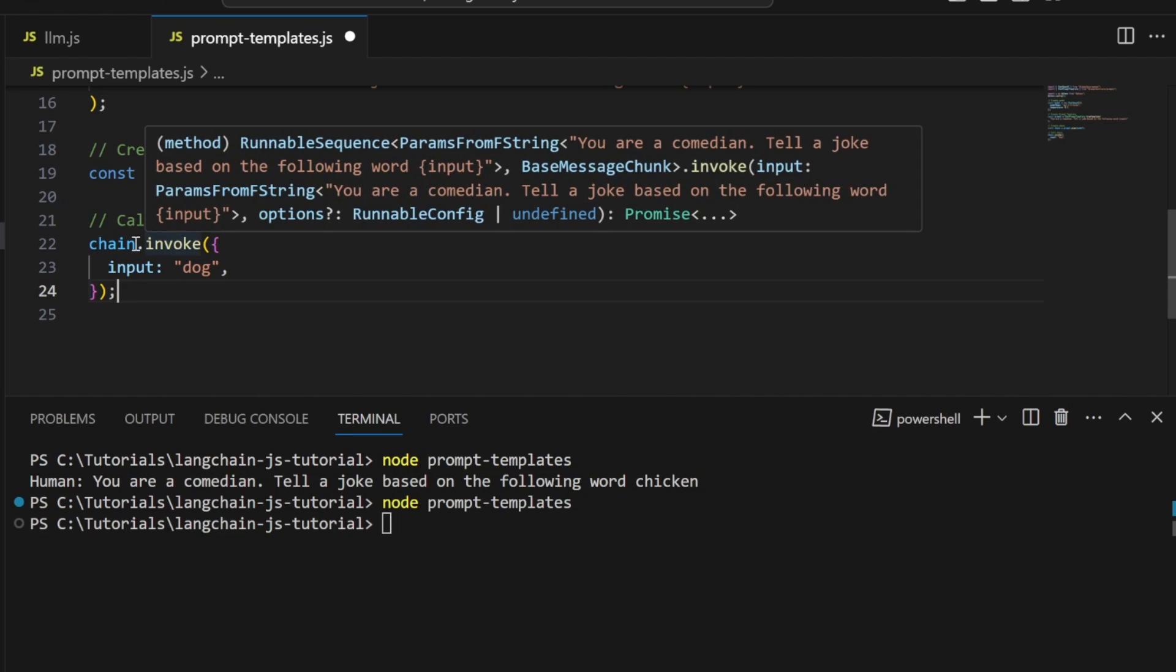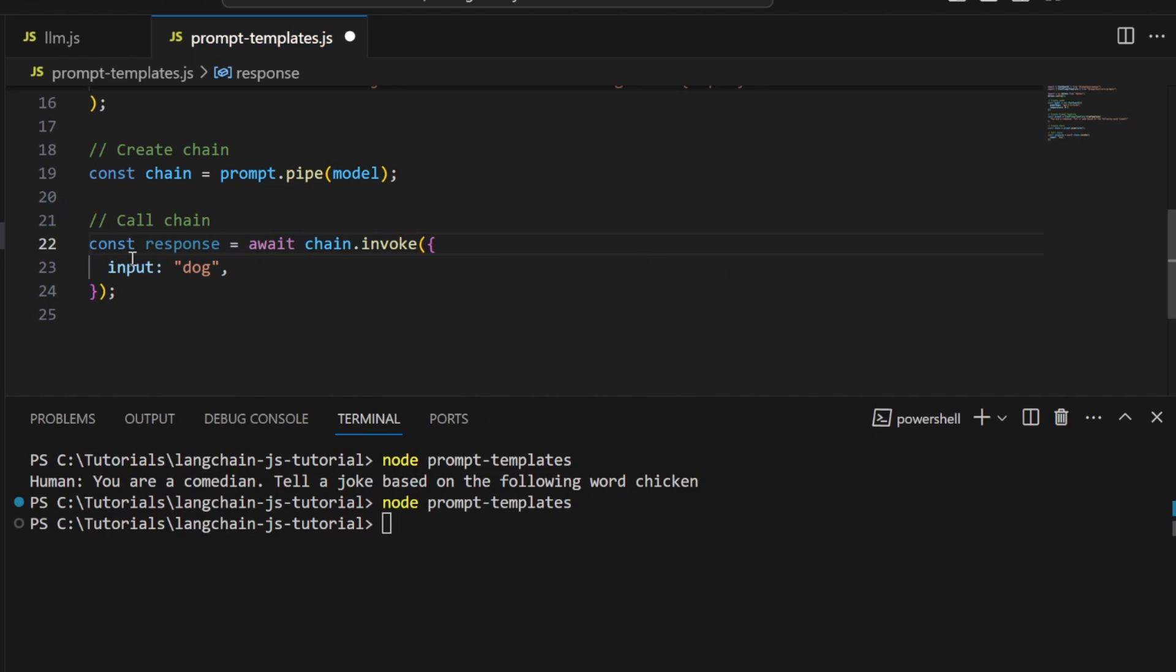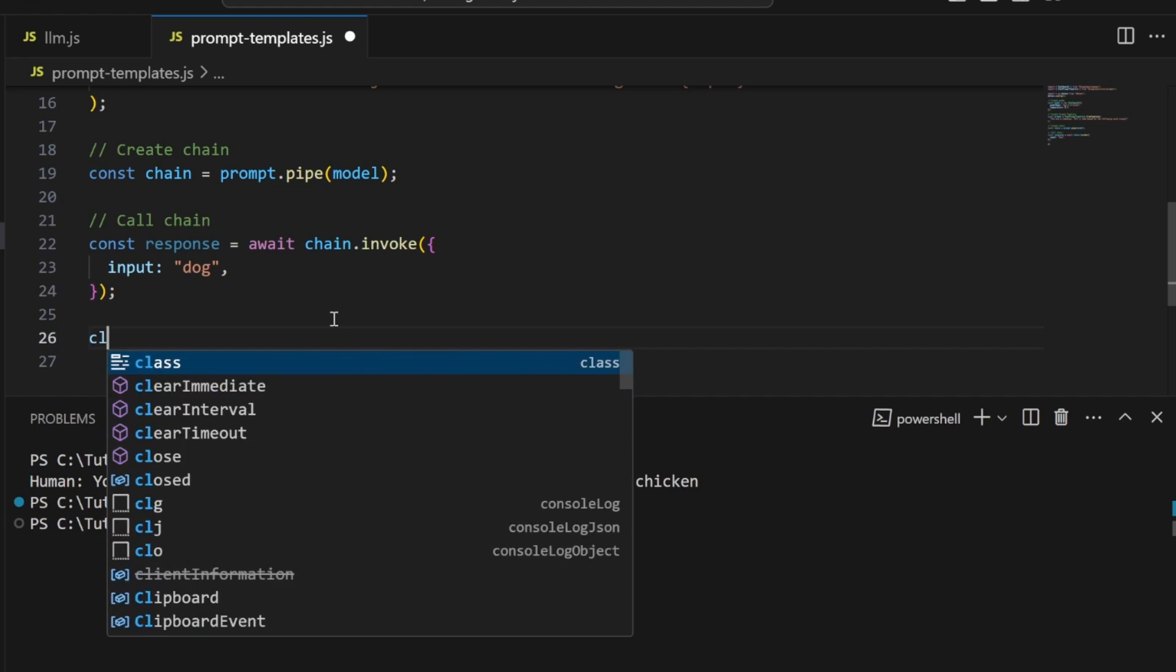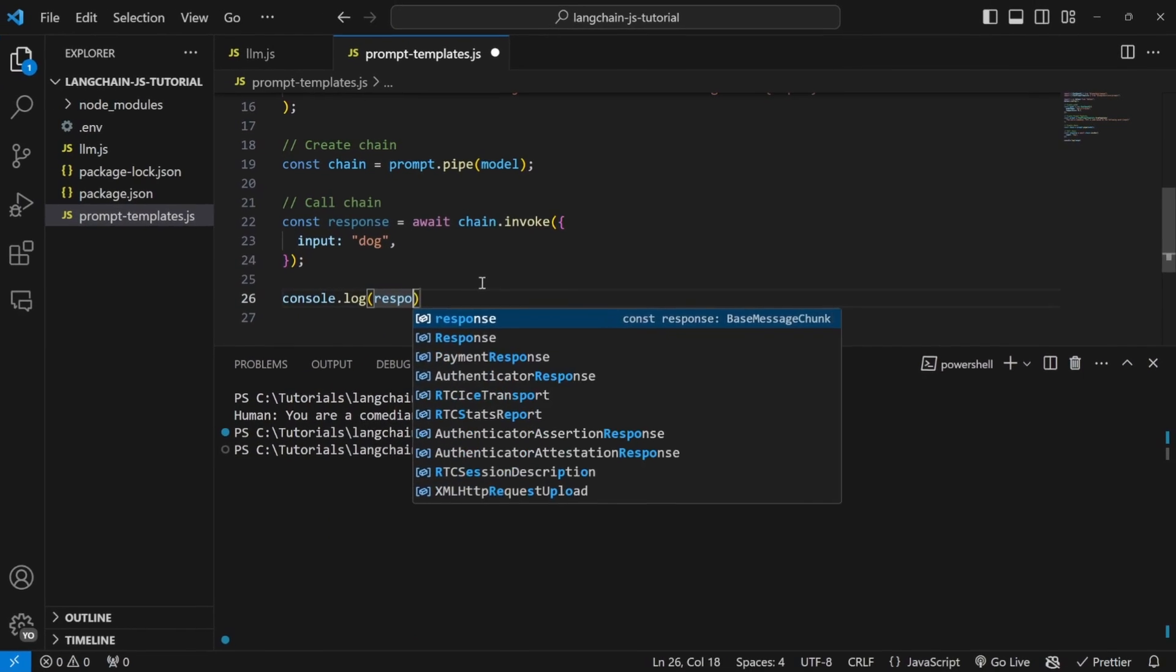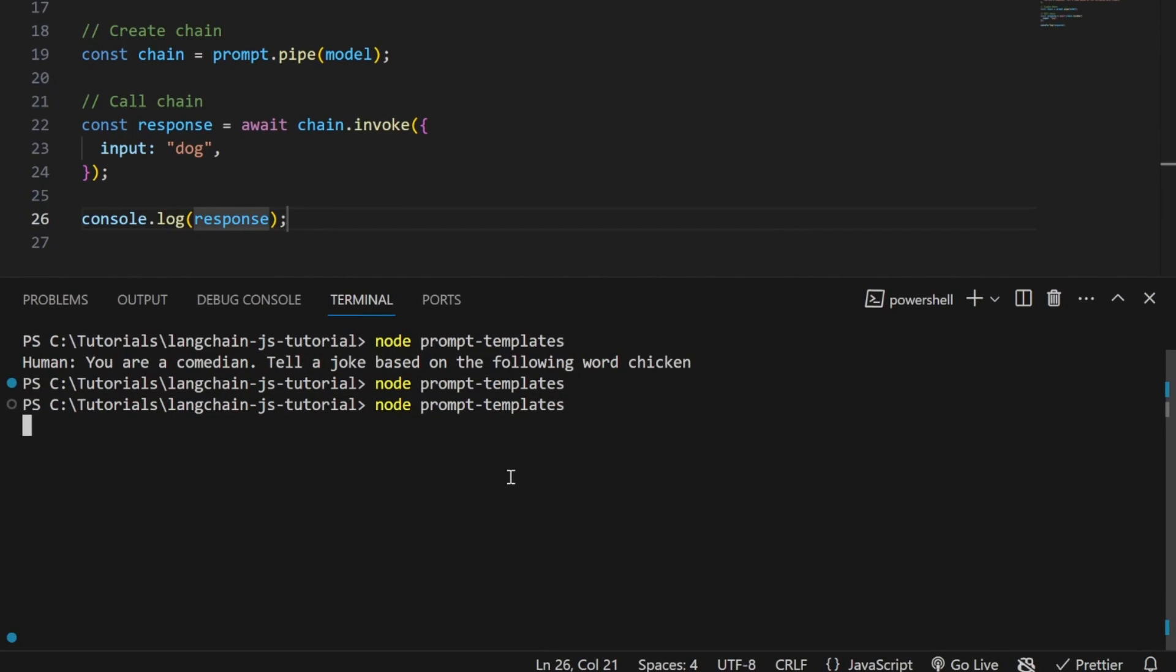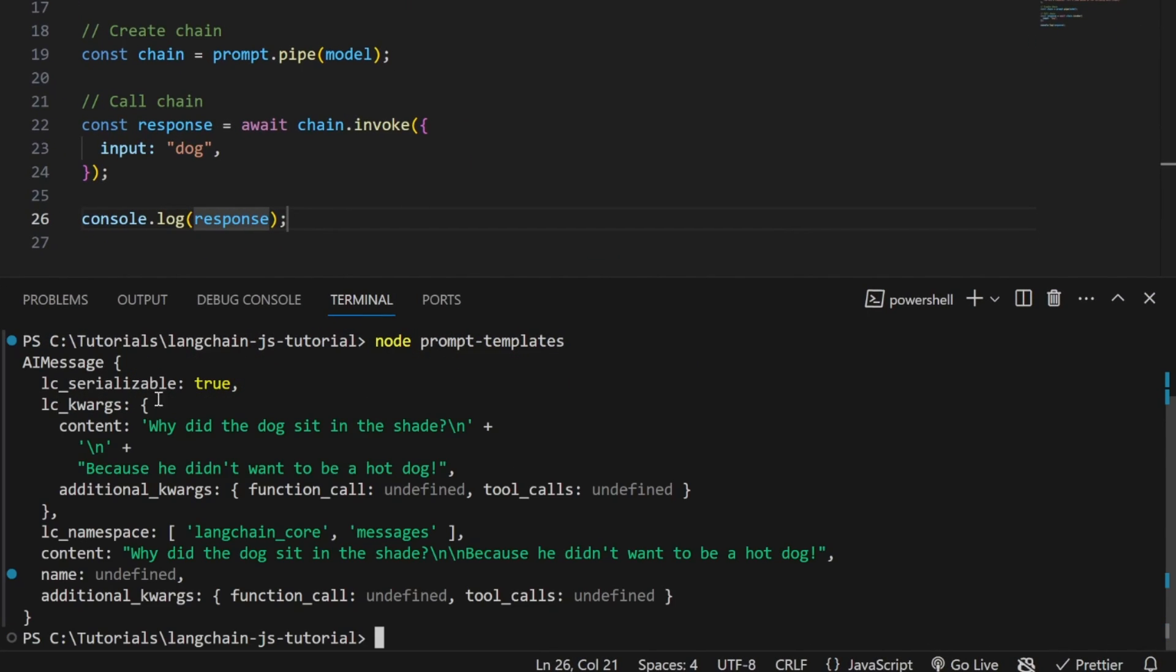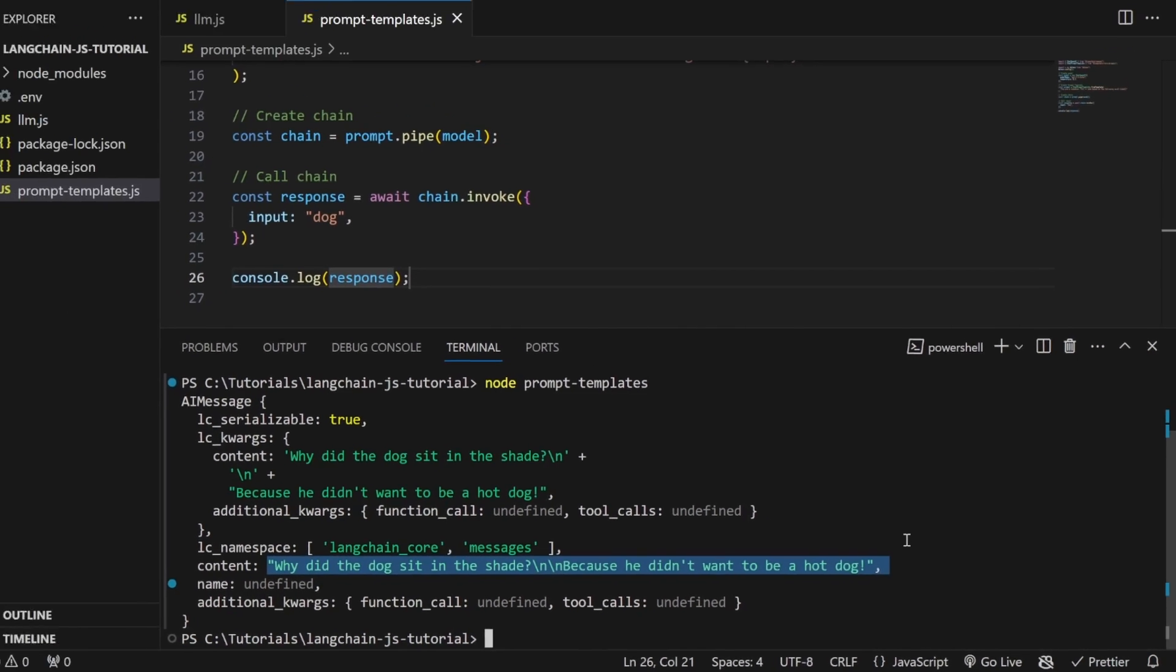This invoke method is async, so we need to await the response and assign it to a variable called response. Then console.log response. In the terminal, let's run this. We're getting our AI message back with a content property containing our joke: 'Why did the dog sit in the shade? Because he didn't want to be a hot dog.'